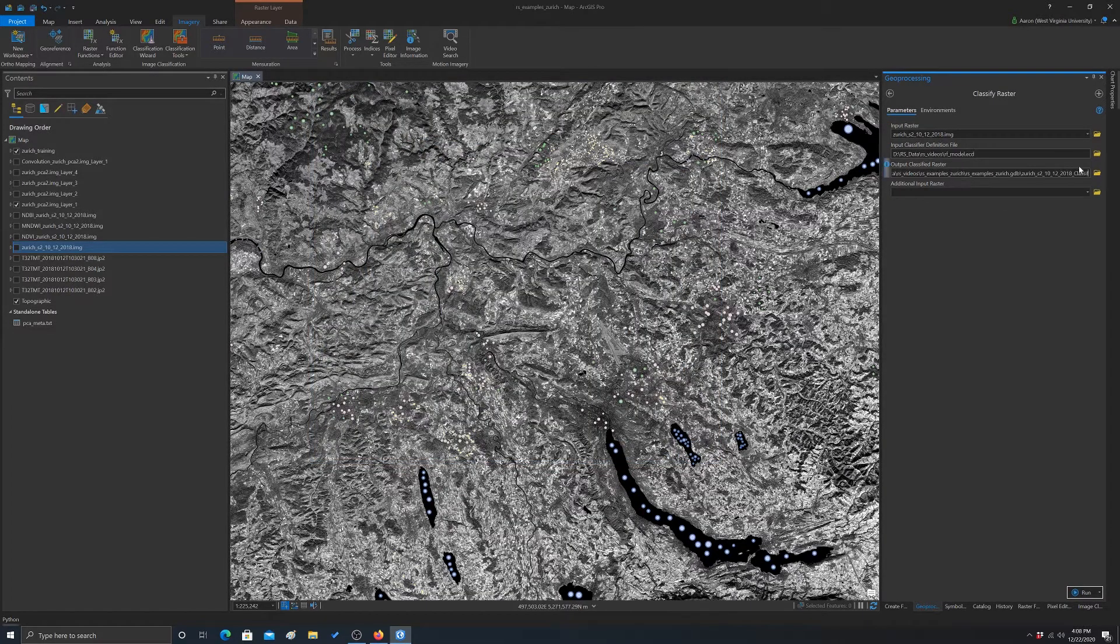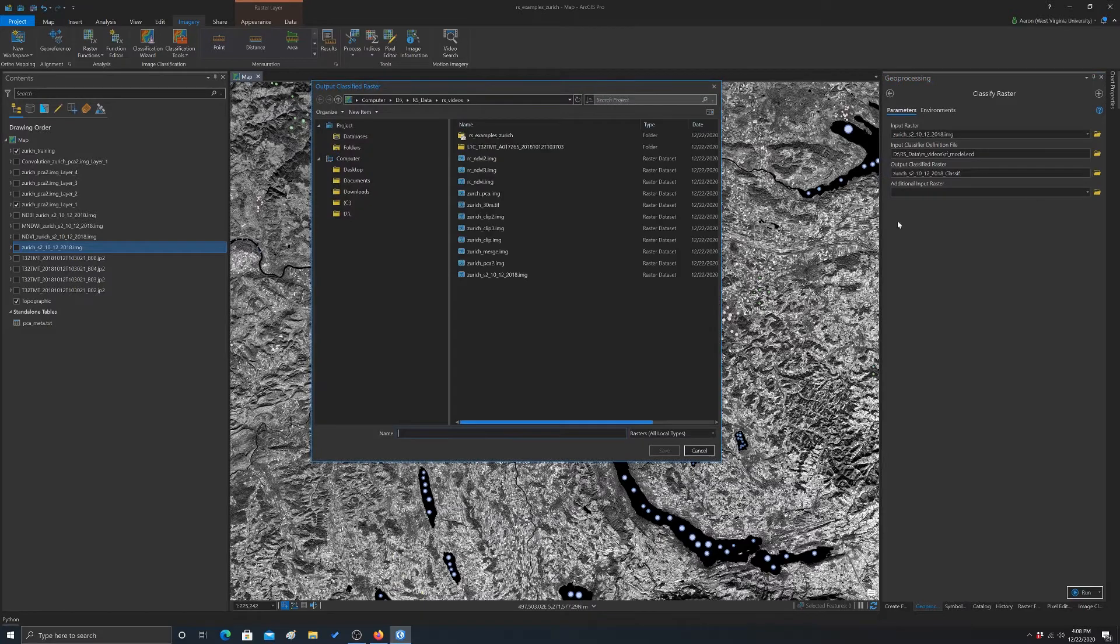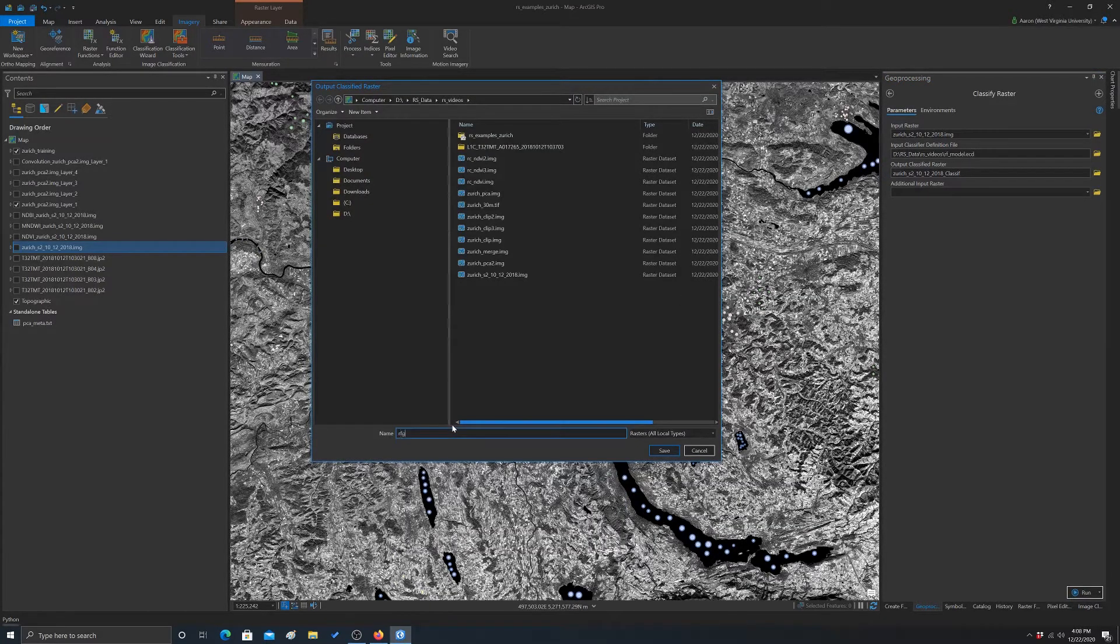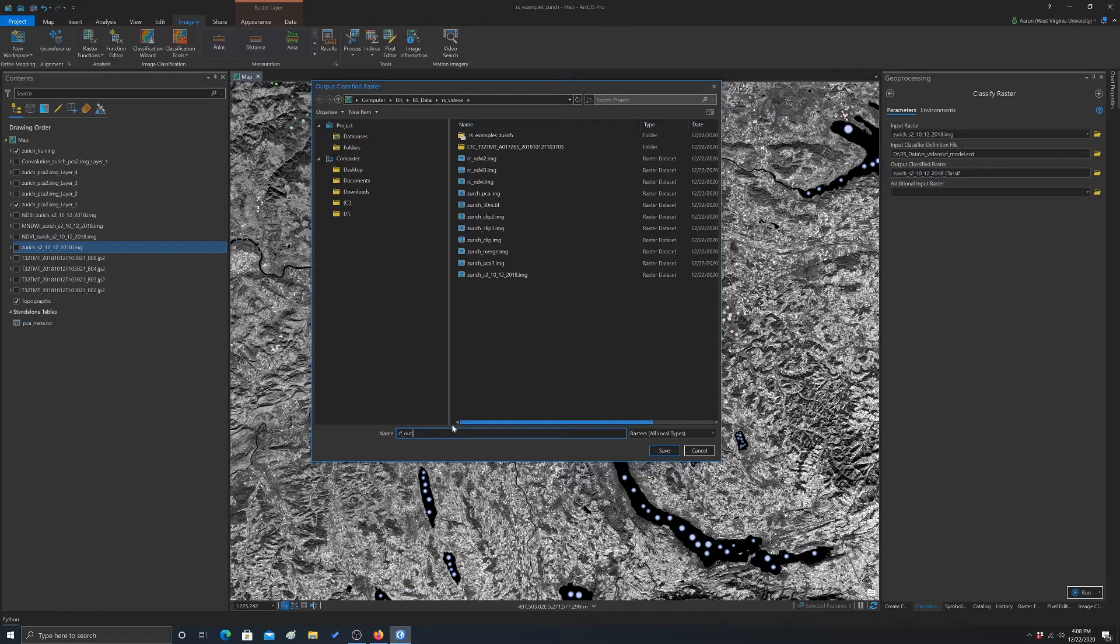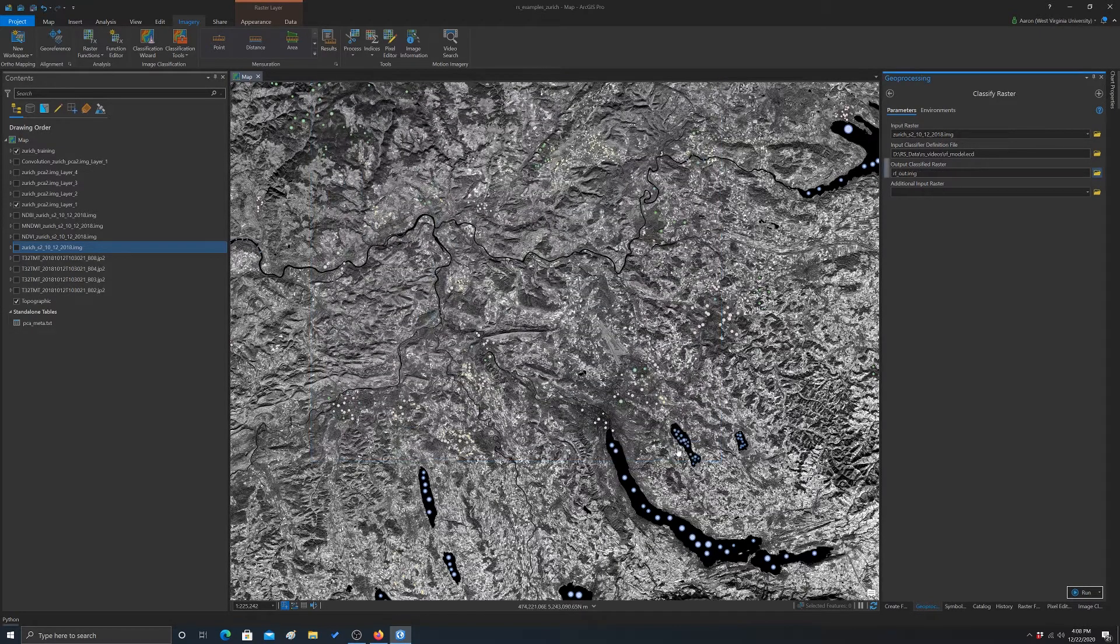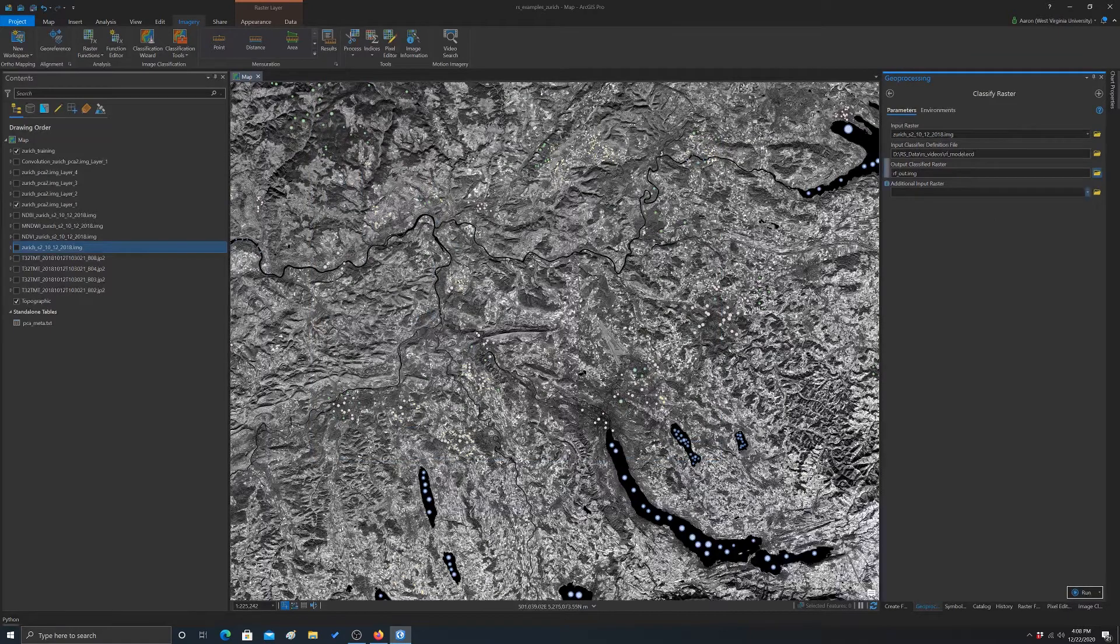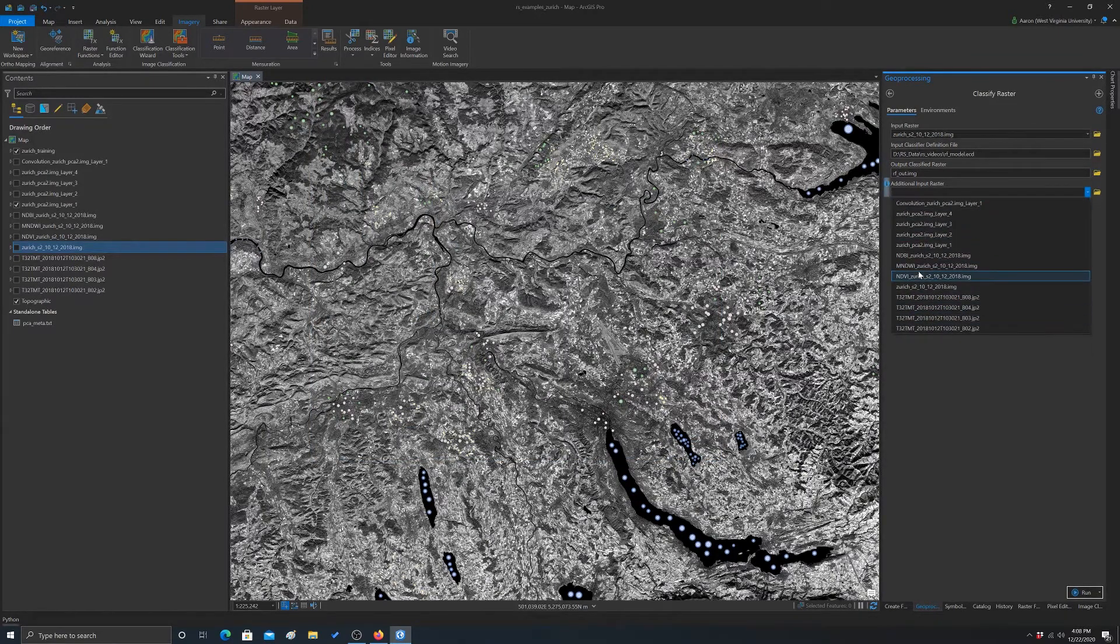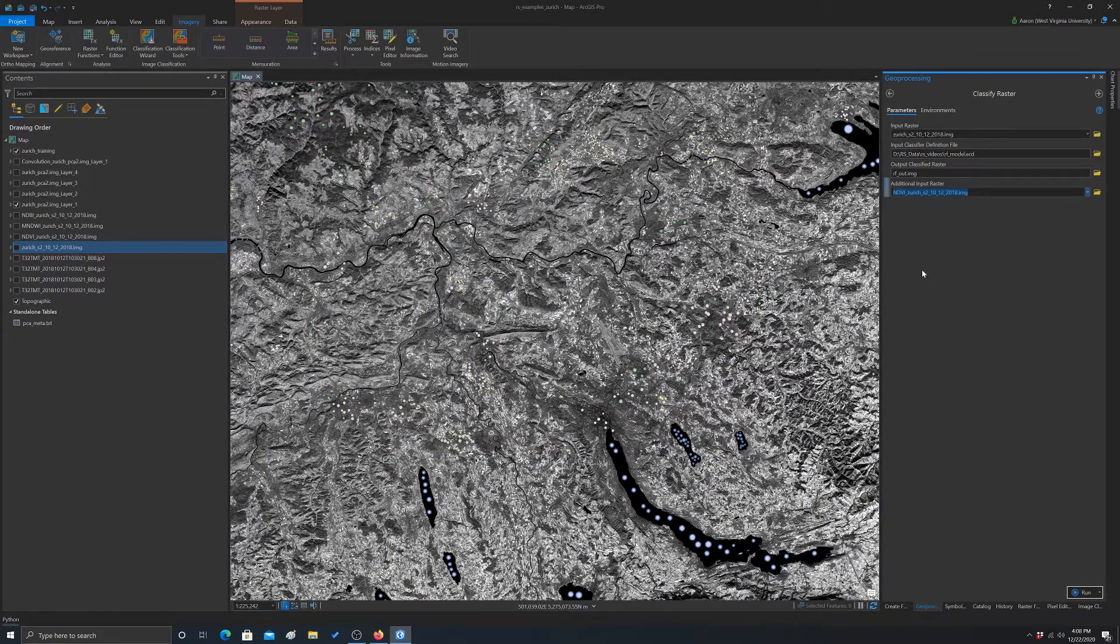This will be the output name. So I'm just going to call it rfout.img. And then we have to give it the same additional raster, which is that NDVI. This has to be the same feature space.